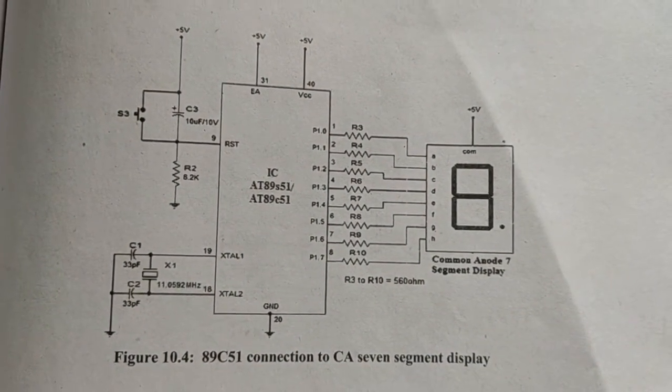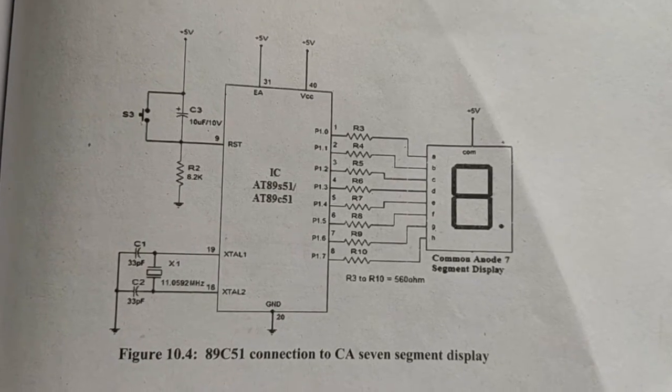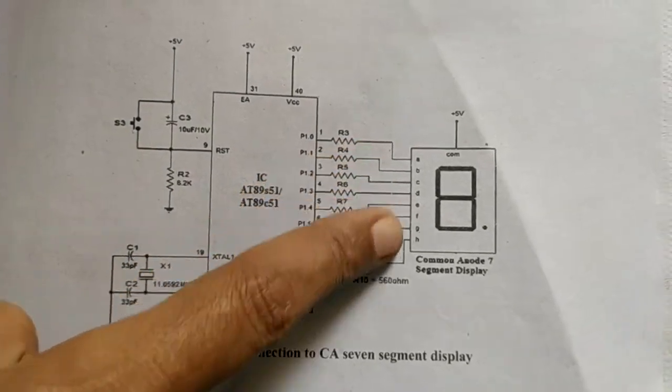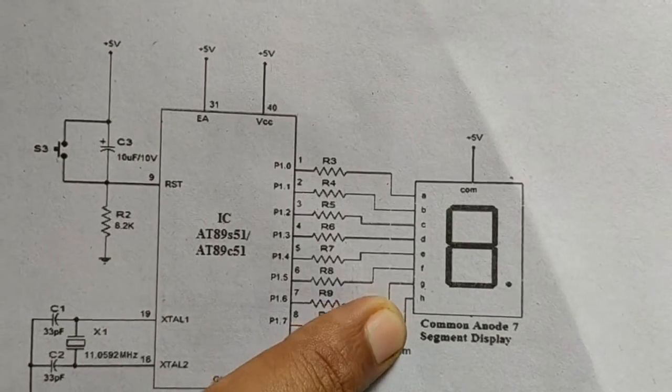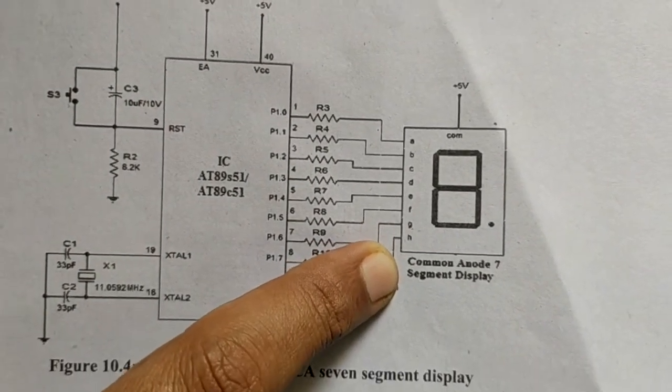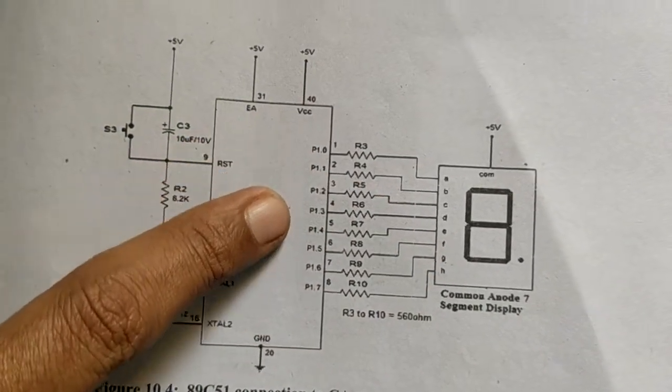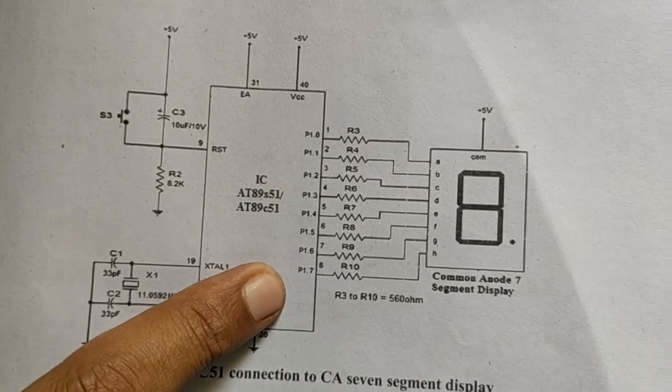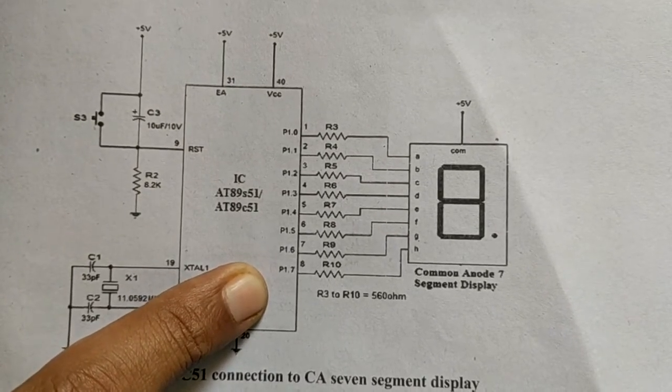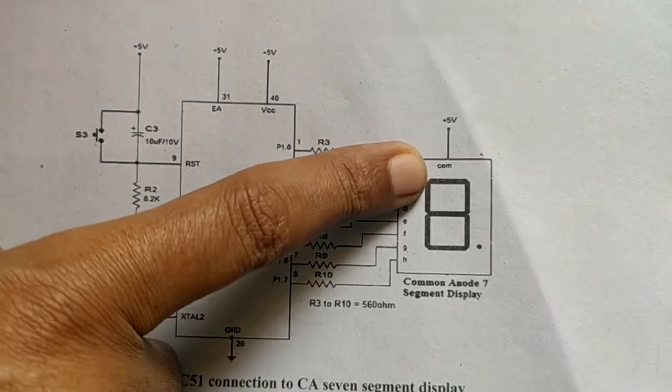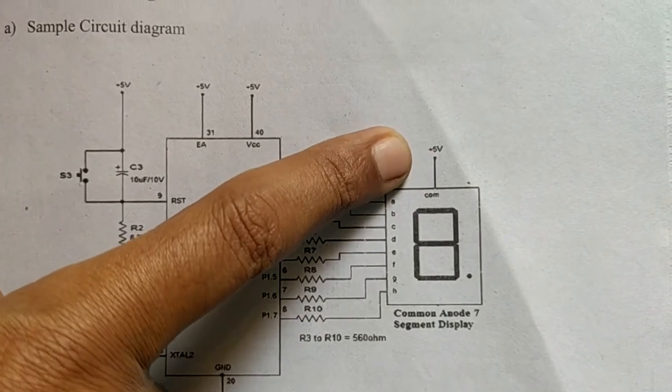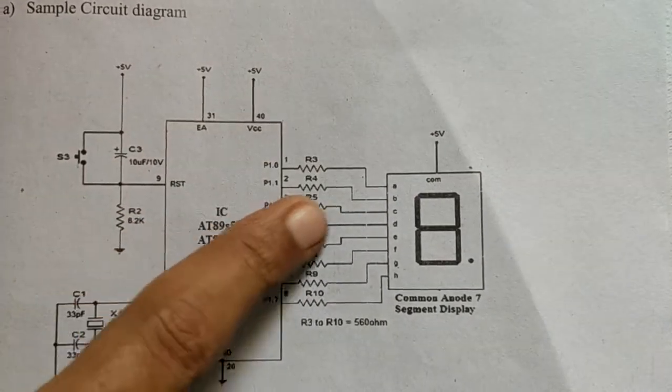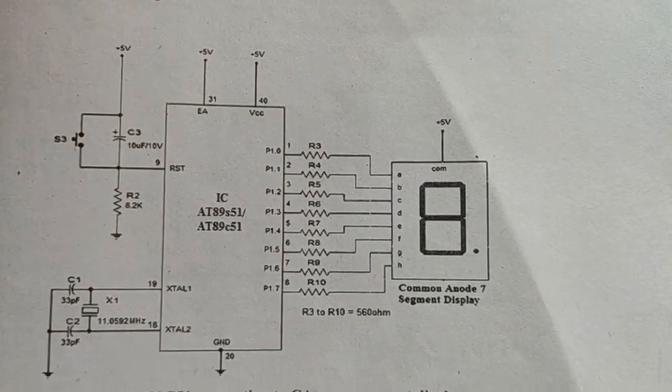Here I have used common anode type of LED 7-segment display. The pins A to H and one decimal point pin are connected to port pins of port 1, and the common terminal which is common anode is given to the plus 5 volts. So connections are made in this way.